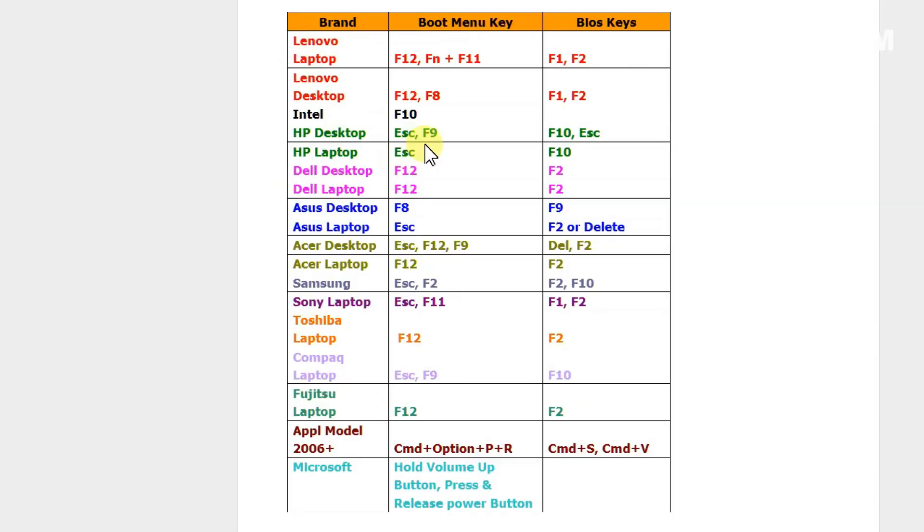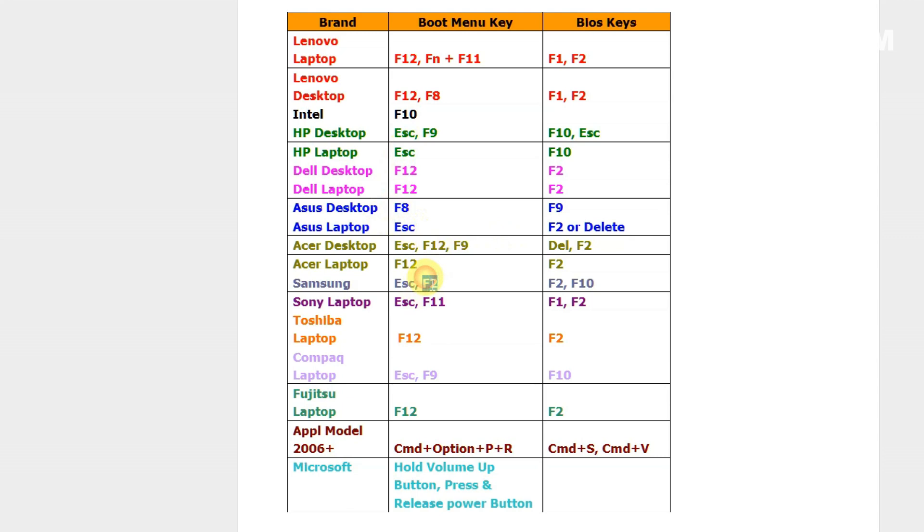When your computer starts, it will display a key you need to press to start the BIOS. It's usually F12, ESC, F9, or F2. Depends on the system. You see it on screen and click on it several times until you get to BIOS.